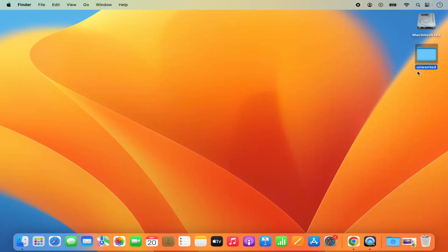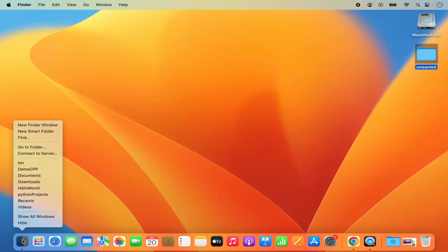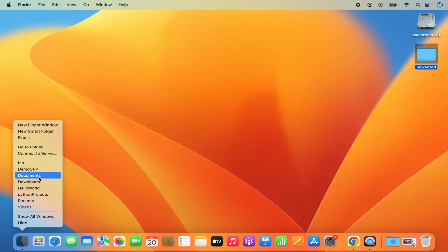In order to remove it from the desktop, you can open the Finder. Right click on the Finder and then open any folder. For example, I want to move it to the documents folder.